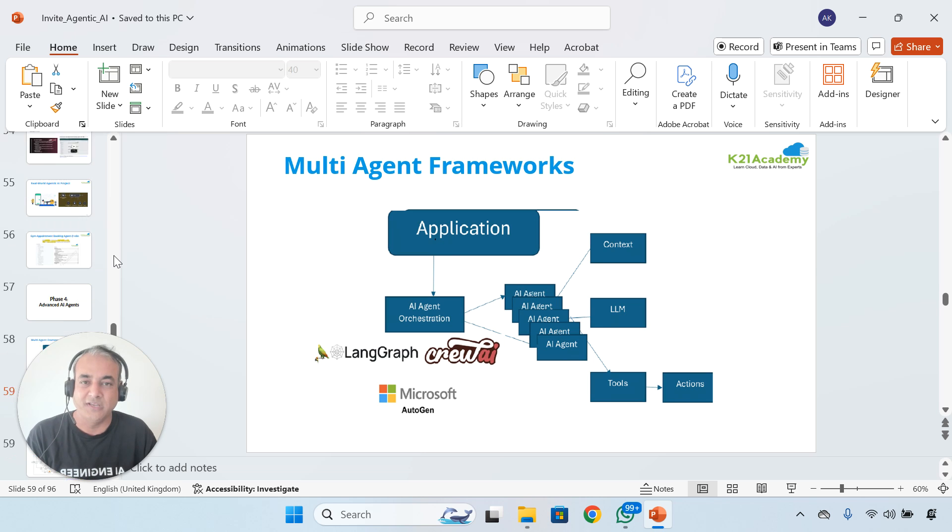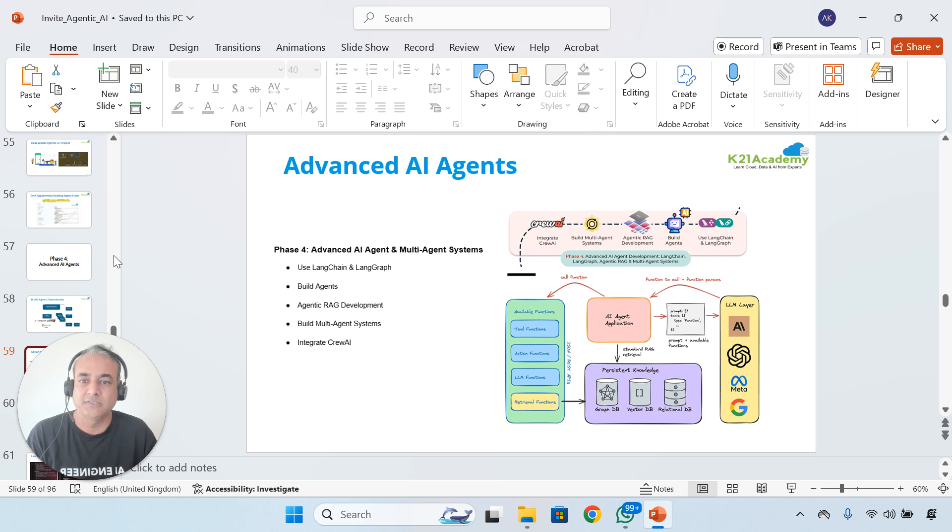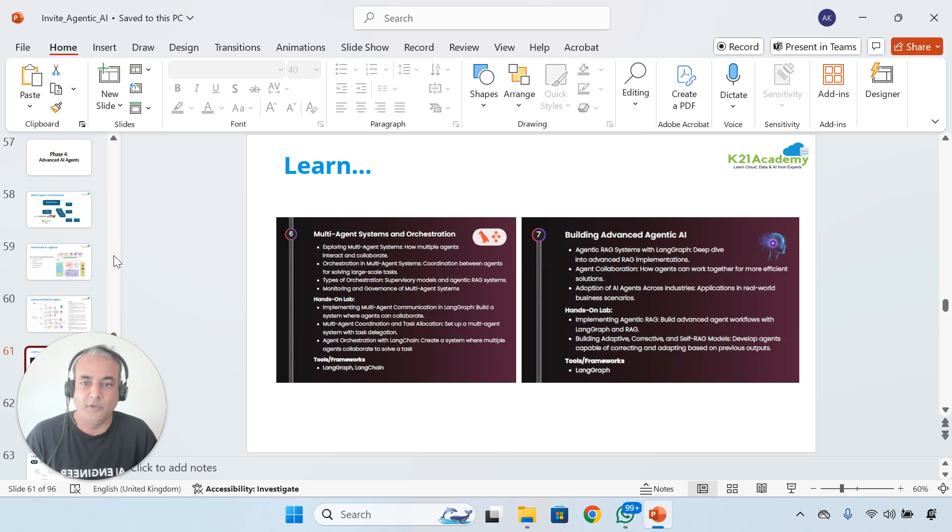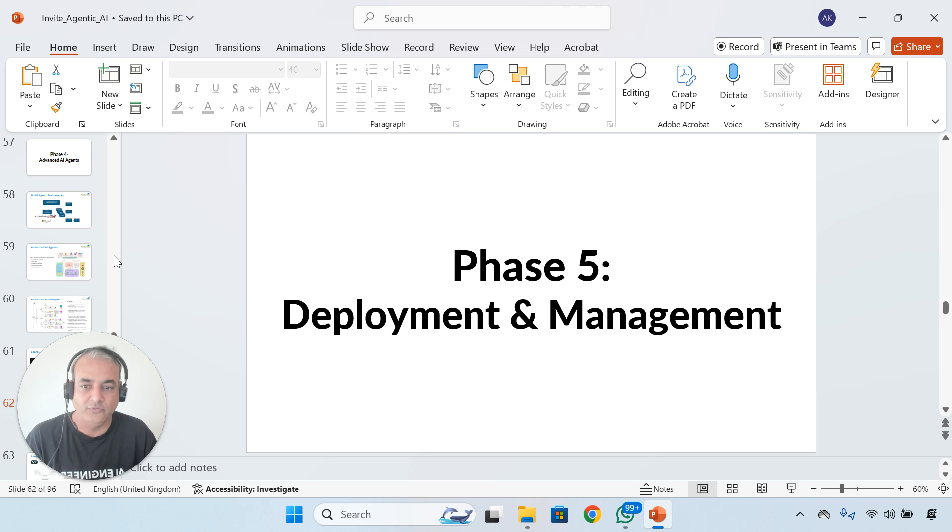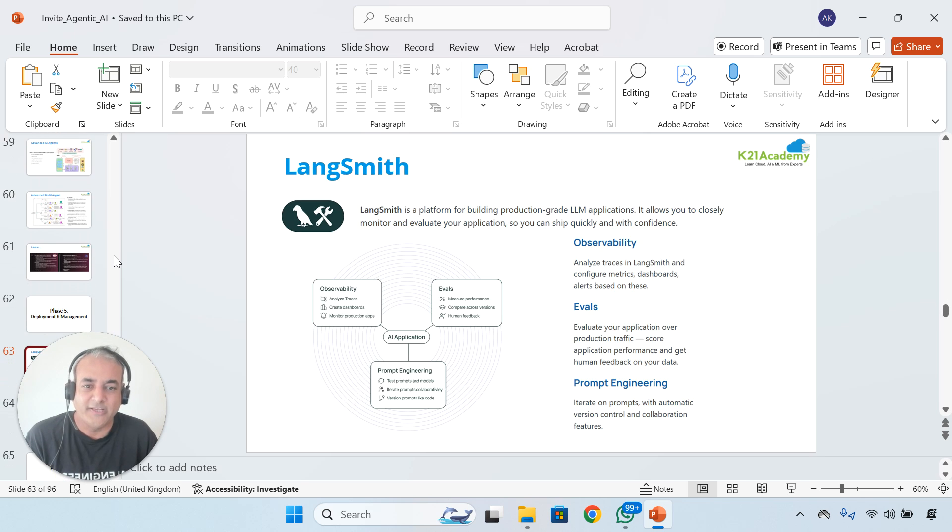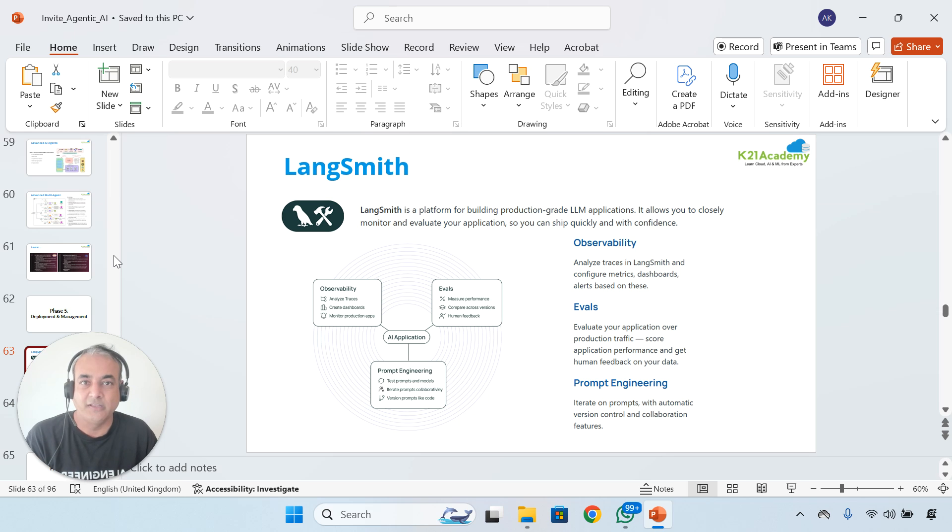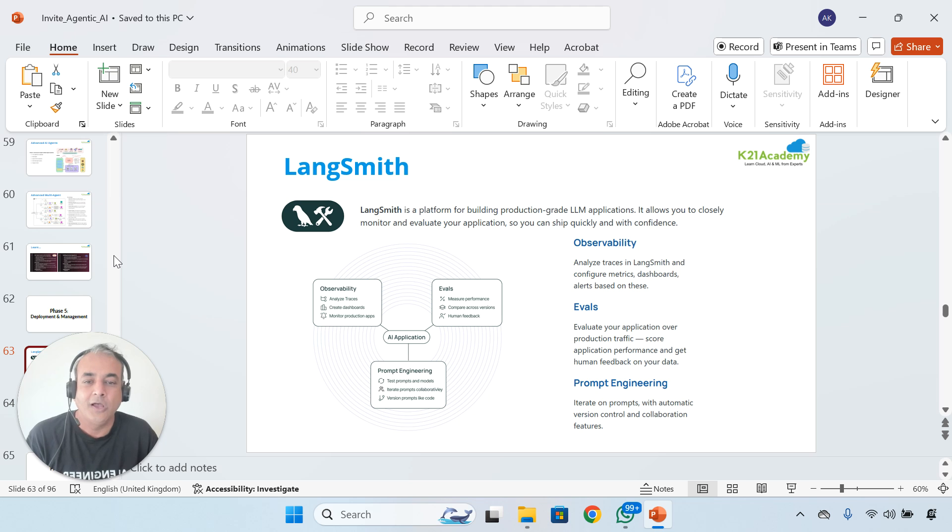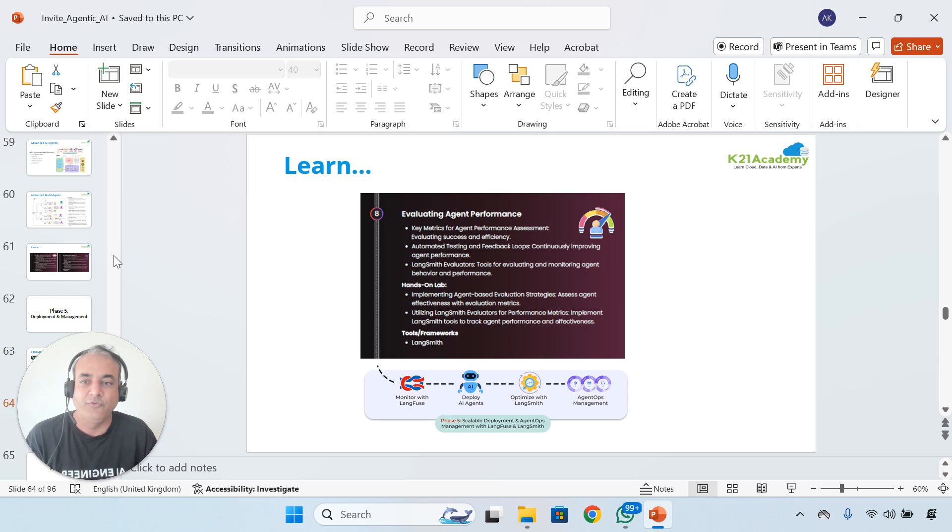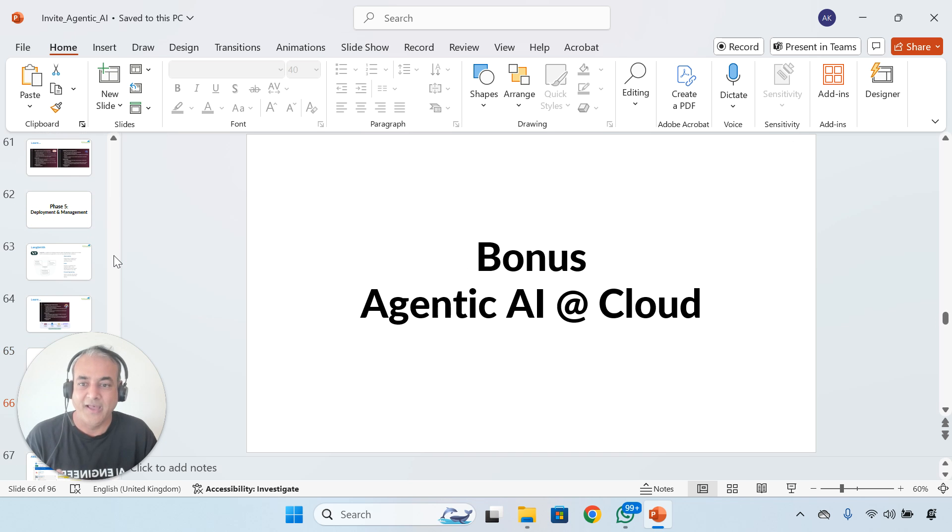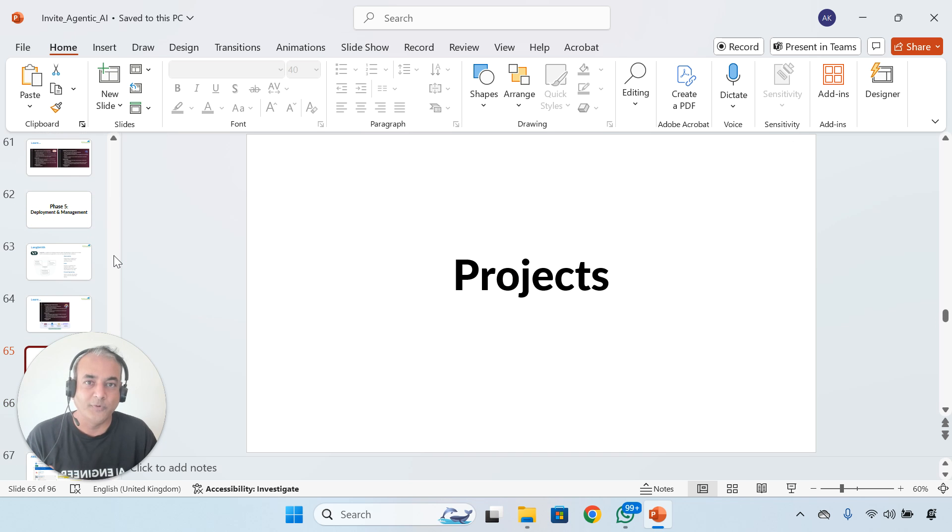Then we're going to go into the next phase, which is more advanced AI agents, multi-agent frameworks, and deployment of more advanced workflows as well. Then finally, deployment and management. There's another framework called LangSmith, and then there's LangFuse as well, which you should be learning.